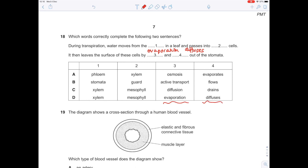Which words correctly complete the sentences about transpiration? It leaves the surface of the leaves by evaporation, and because it's moving from an area of high to low concentration, it diffuses out of the stomata. Water moves from the xylem in a leaf and passes into spongy mesophyll cells — yes, that makes total sense. D is the answer.